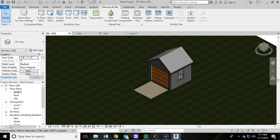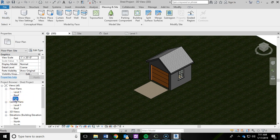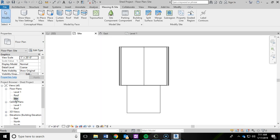In this video of the Shed series in Revit, we are going to cover landscaping. So I'm going to go ahead and switch to my site plan over here in the project browser.